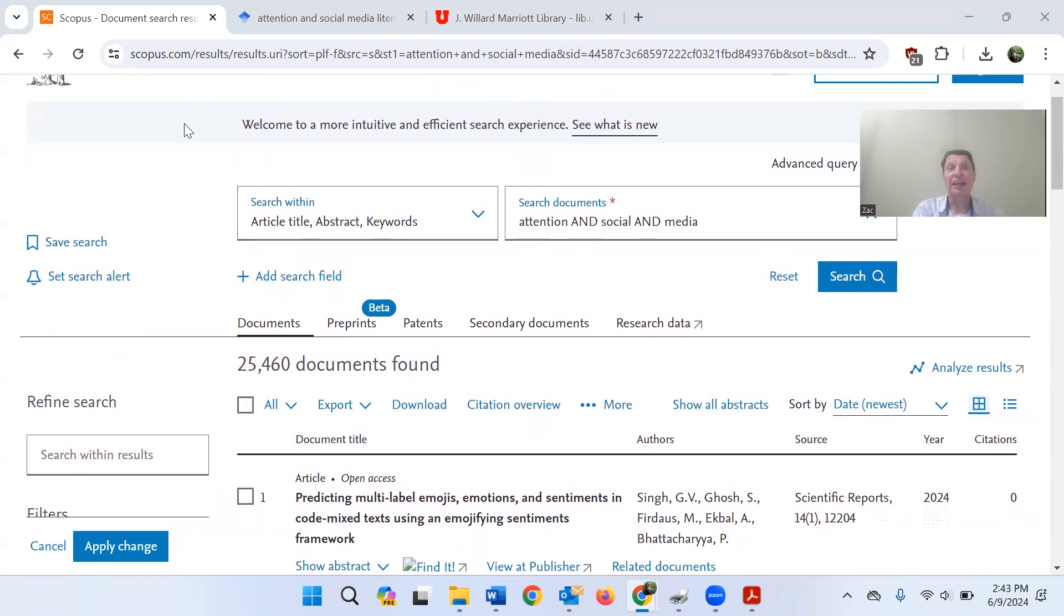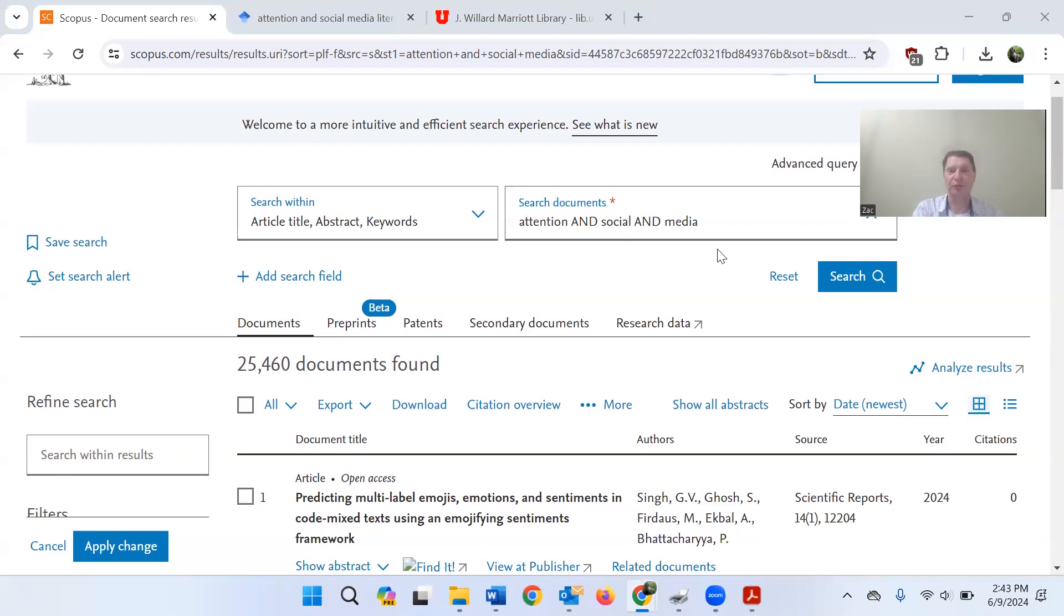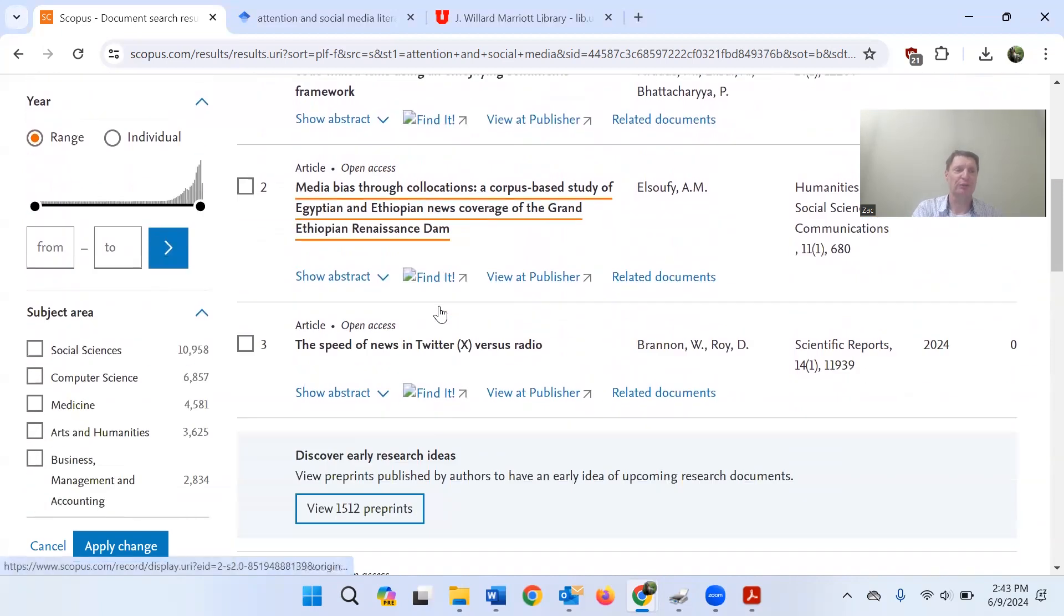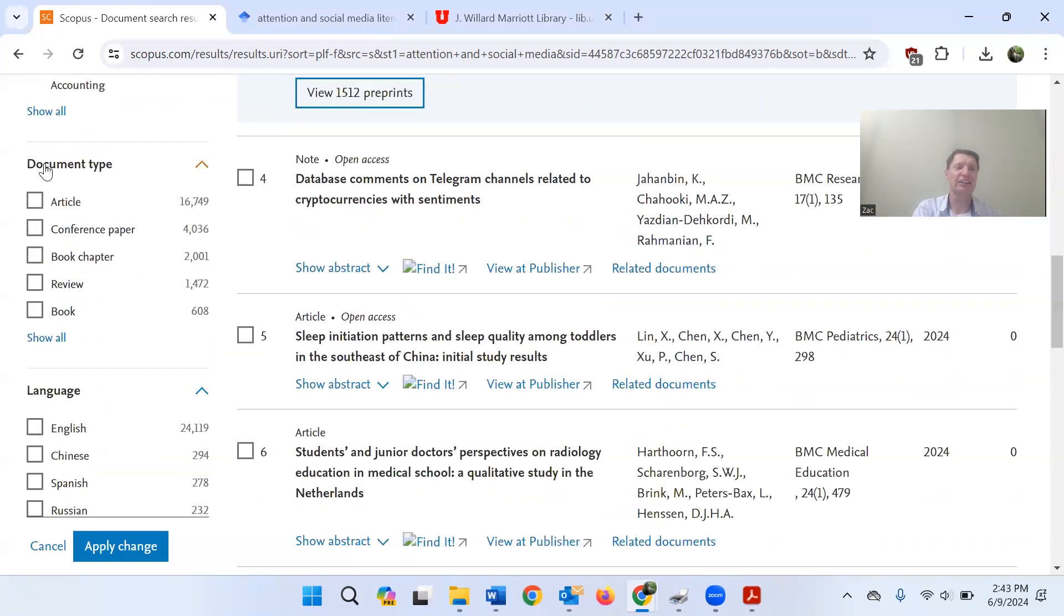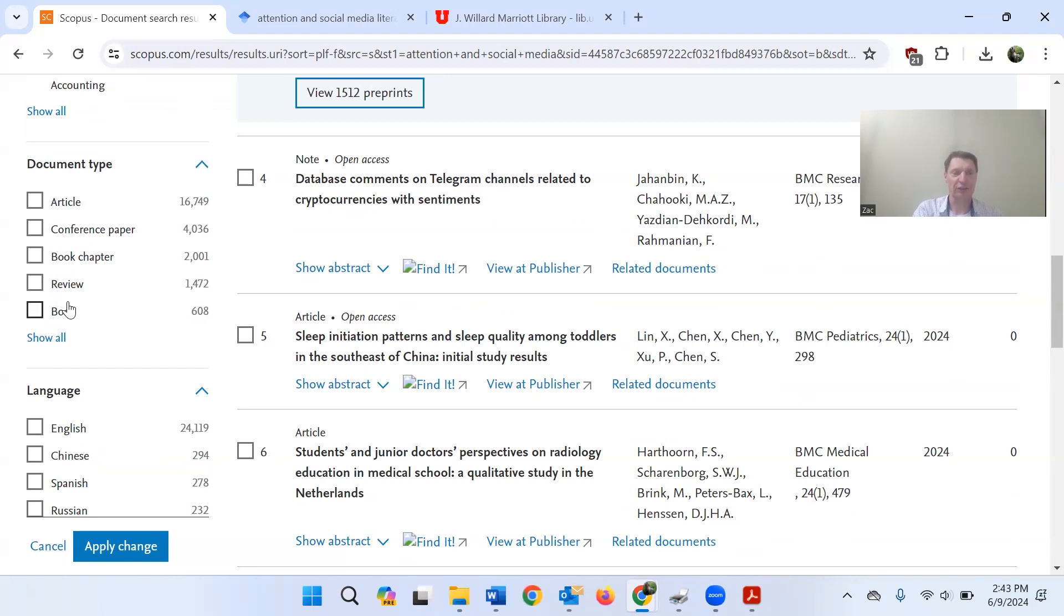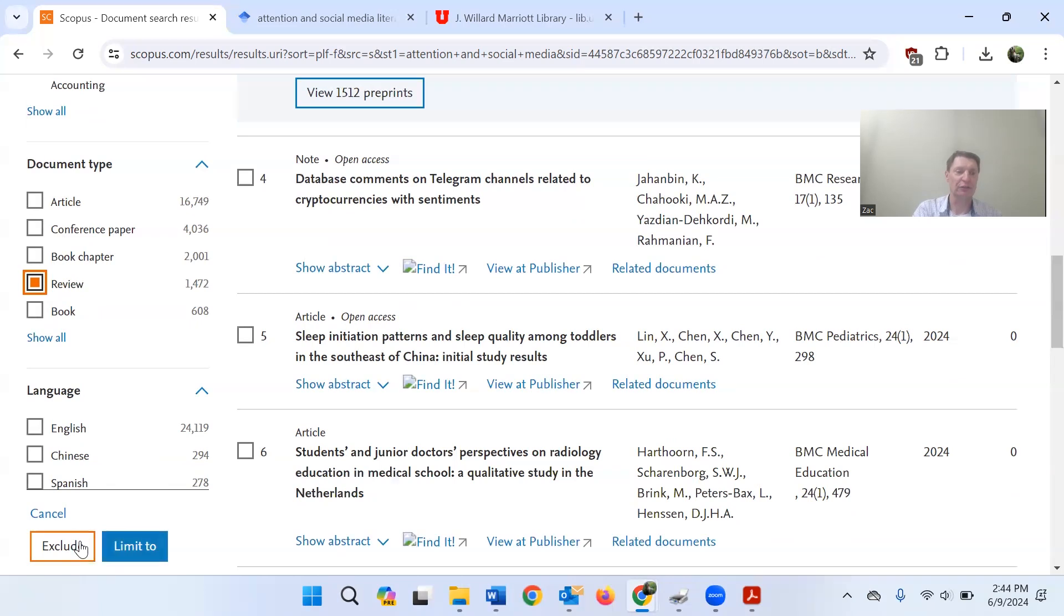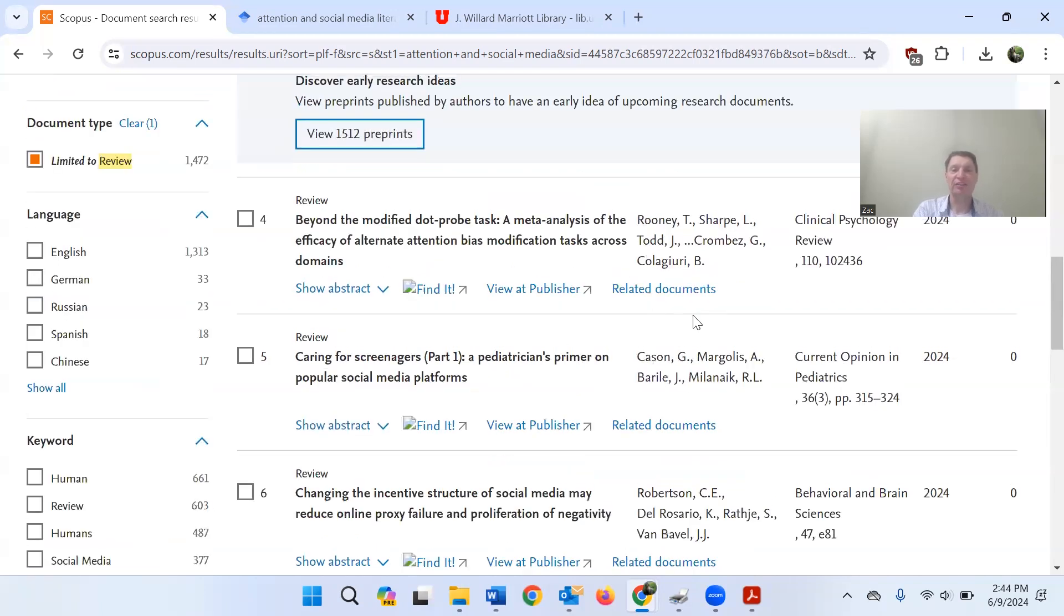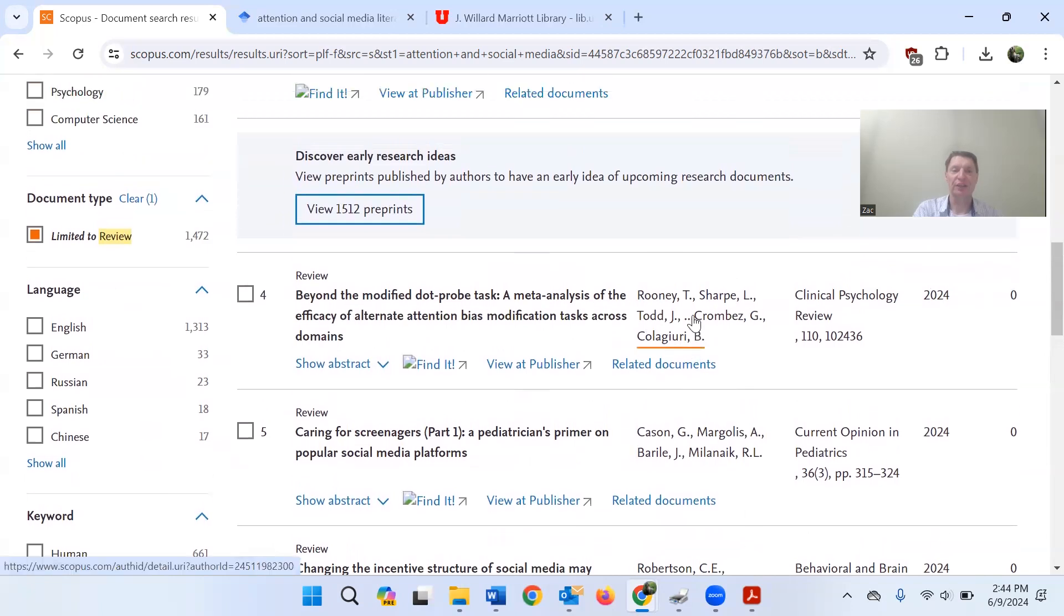And one of the things I really like about it is that I can filter my search by the type of article. So, here I've typed in the search attention and social and media. That's how Scopus is reading it. Boolean operators are a topic for another video. I won't talk about them right now. I will say briefly, we've got 25,000 documents. I'm going to go on down here. And the thing that I really want students to be conscious of is this option, document type. I can search for a particular type of document or type of article. And I'm going to click on review. And then I'm going to click limit to not exclude. That will get rid of all the reviews. What I want is to limit it to my reviews. So, I'm going to limit to, and that will bring up a list of literature reviews.